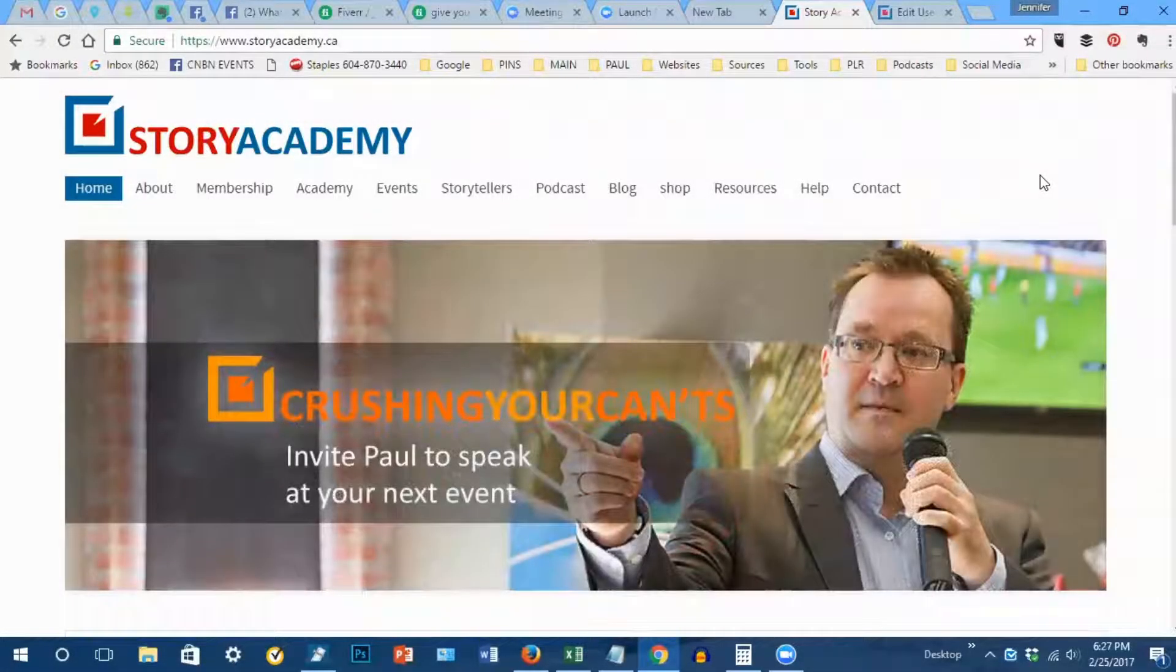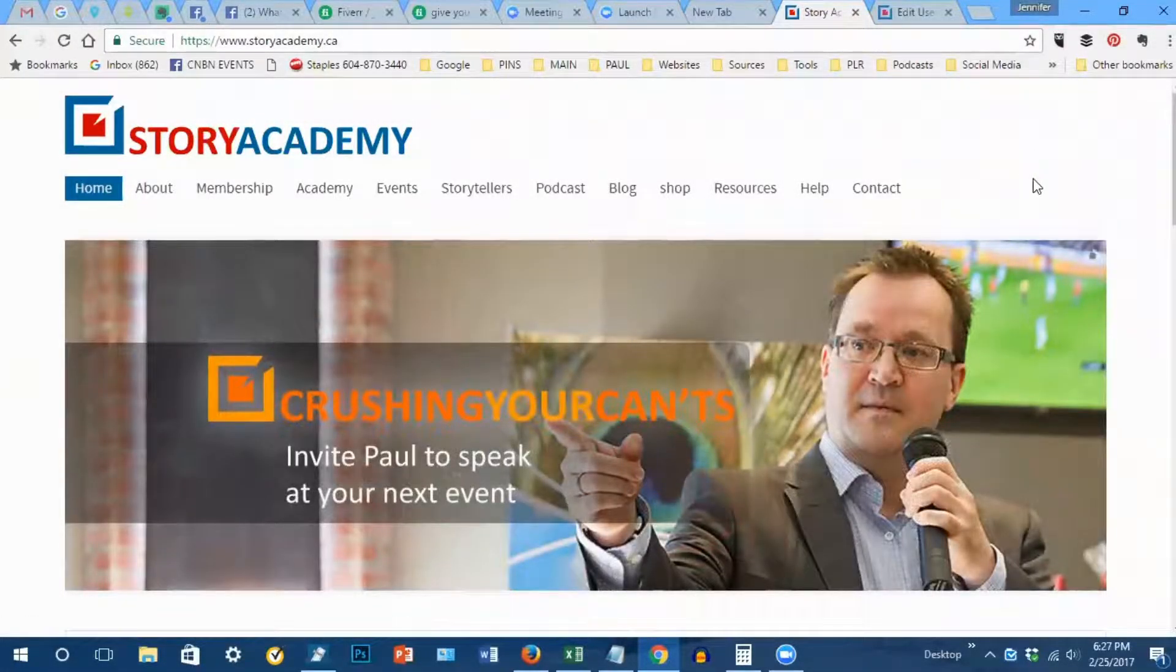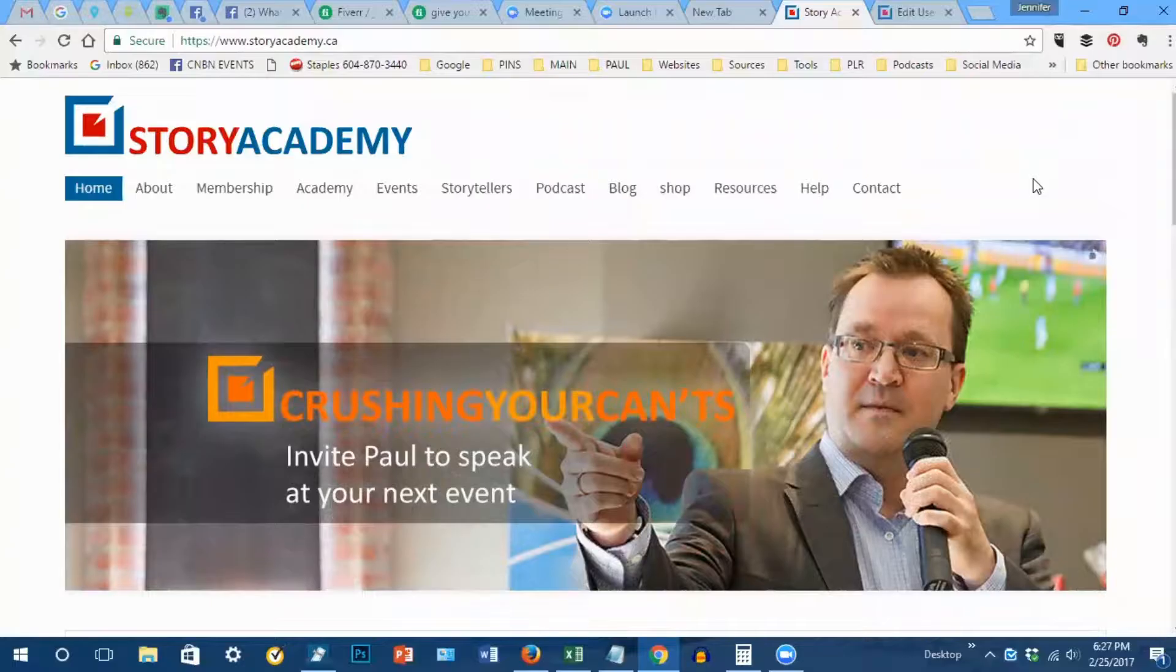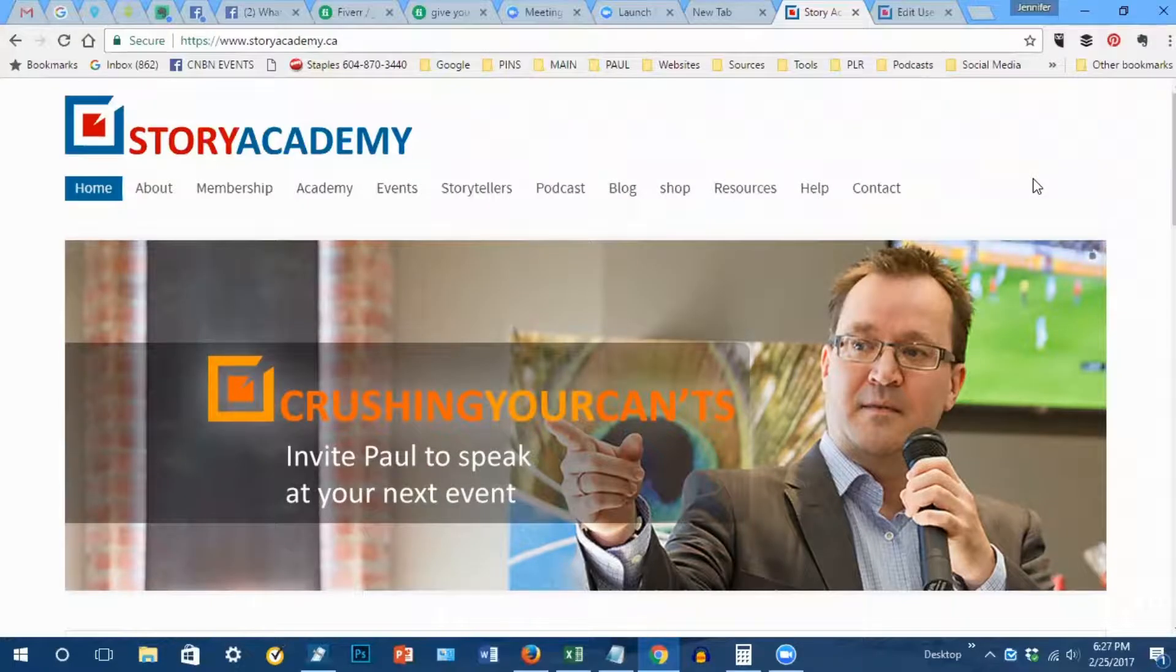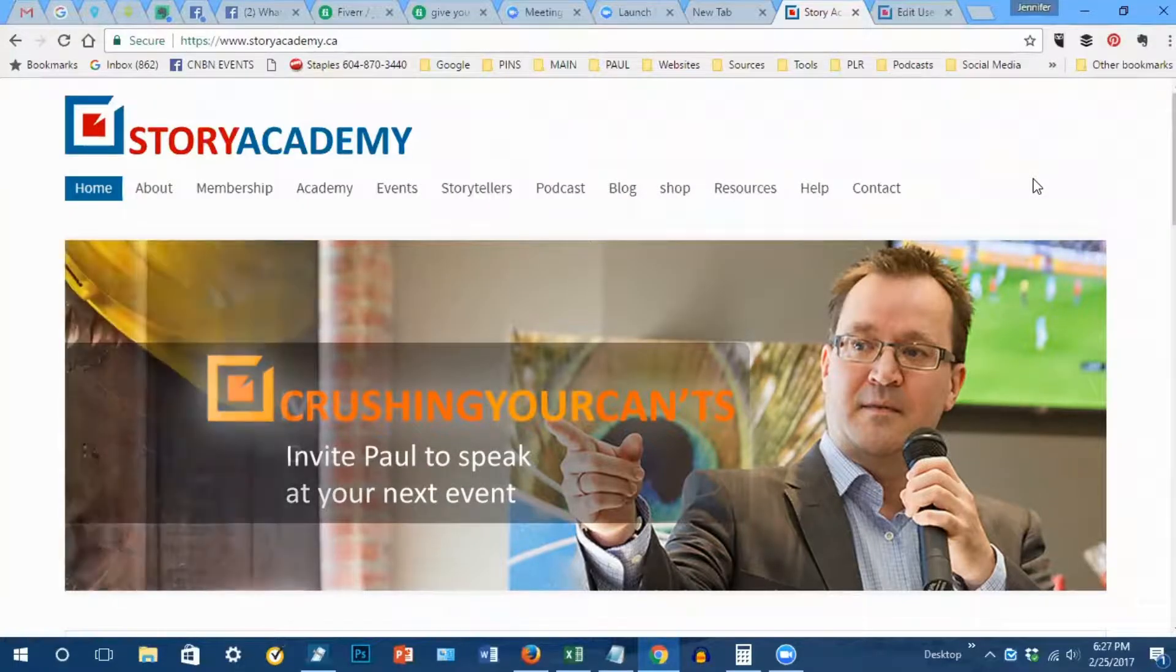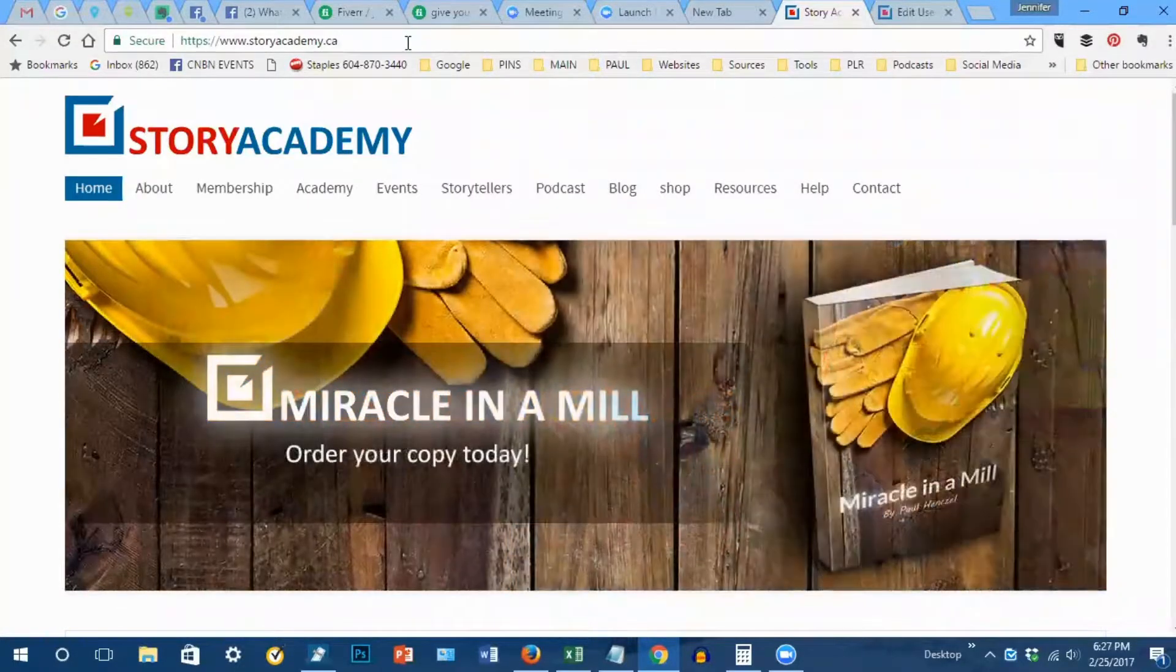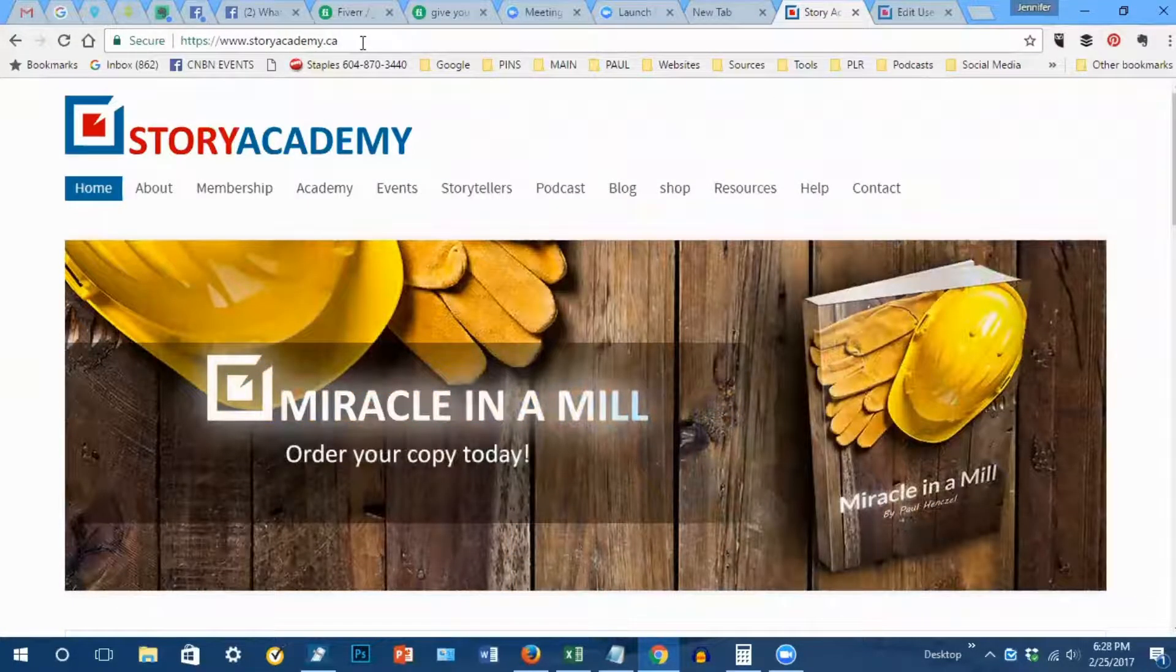Hi everybody, this is Jennifer Hensel and I'd like to walk you through logging in to your Story Academy account. First, go to storyacademy.ca.